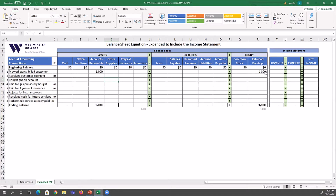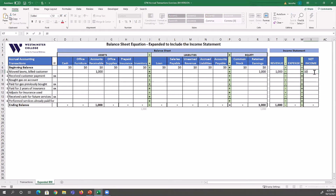Since retained earnings is impacted, we need to determine if the income statement is involved. This was a wealth-generating activity, so revenues will be impacted. If revenues increase, net income increases. We check to see if net income and retained earnings are exactly the same — and they are — so we're done recording this transaction.